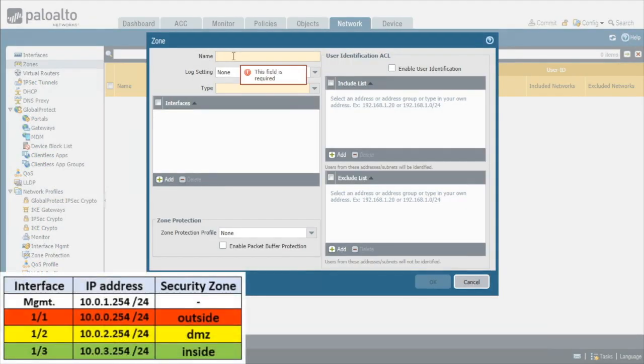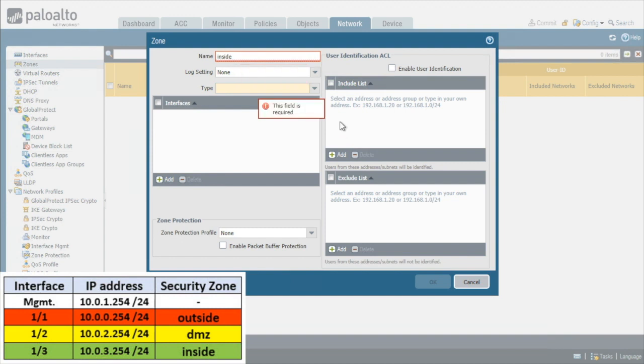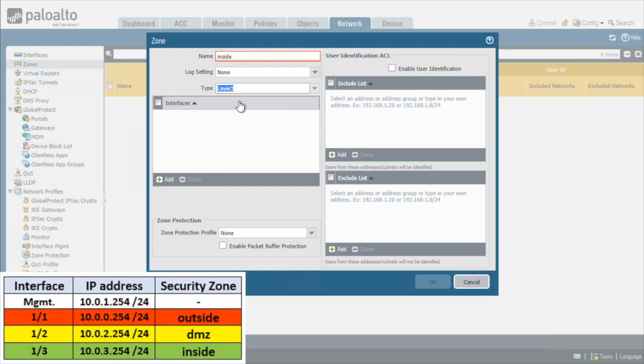So here, we'll create our first zone of inside. And then we'll go to the type of zone this is going to be, and we'll specify that it's going to be a layer 3 zone, meaning it'll support layer 3 interfaces. And then if we wanted to, we could go right here and click on add and add the interfaces that we want to participate as part of this zone.